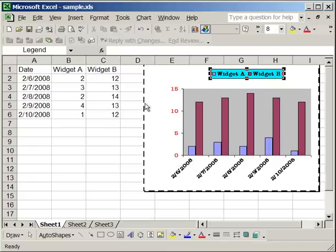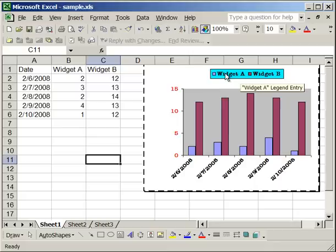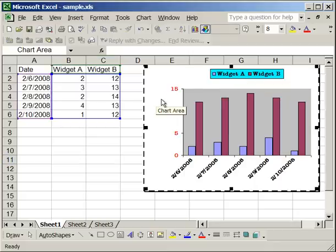And you'll notice that now the legend is at the top, it has a blue background, and the text is black instead of red. So that's how you can format the chart area, as well as the legend.